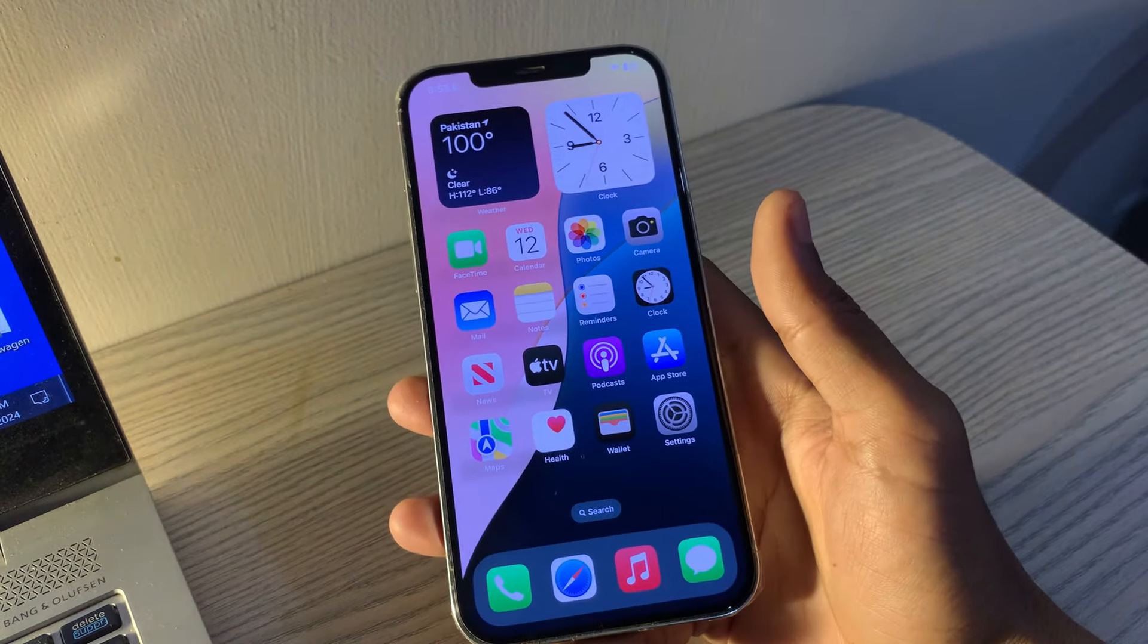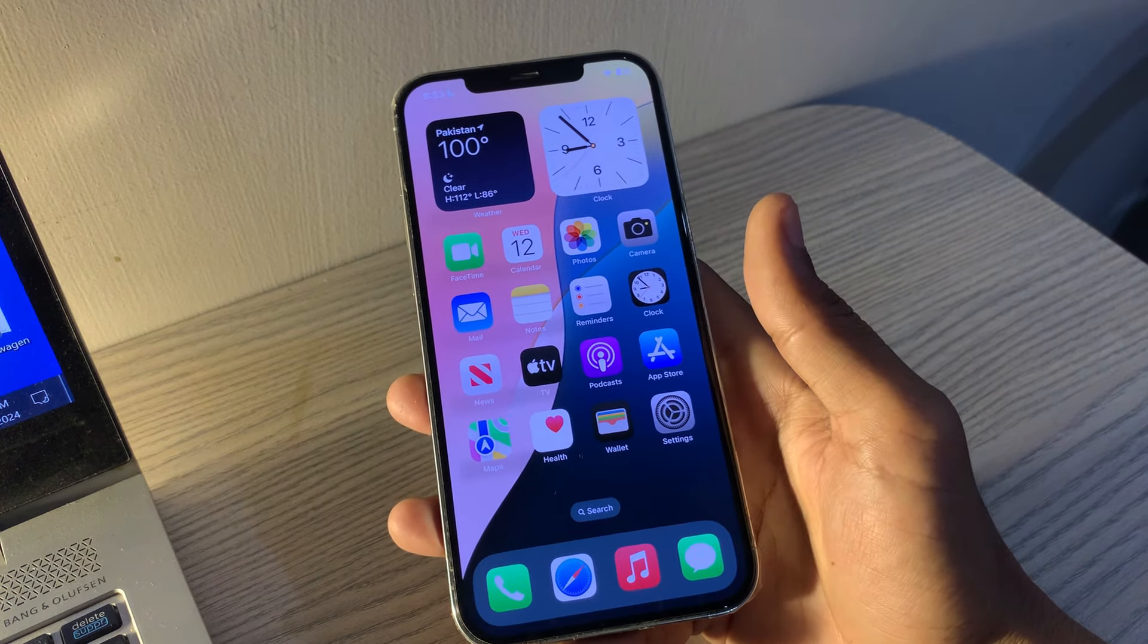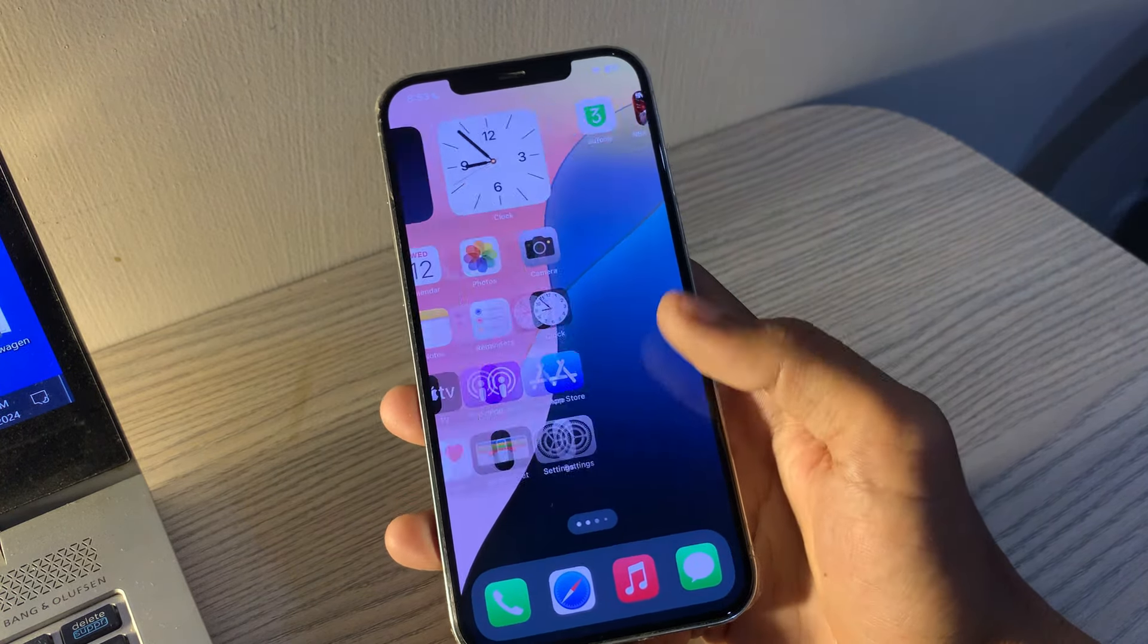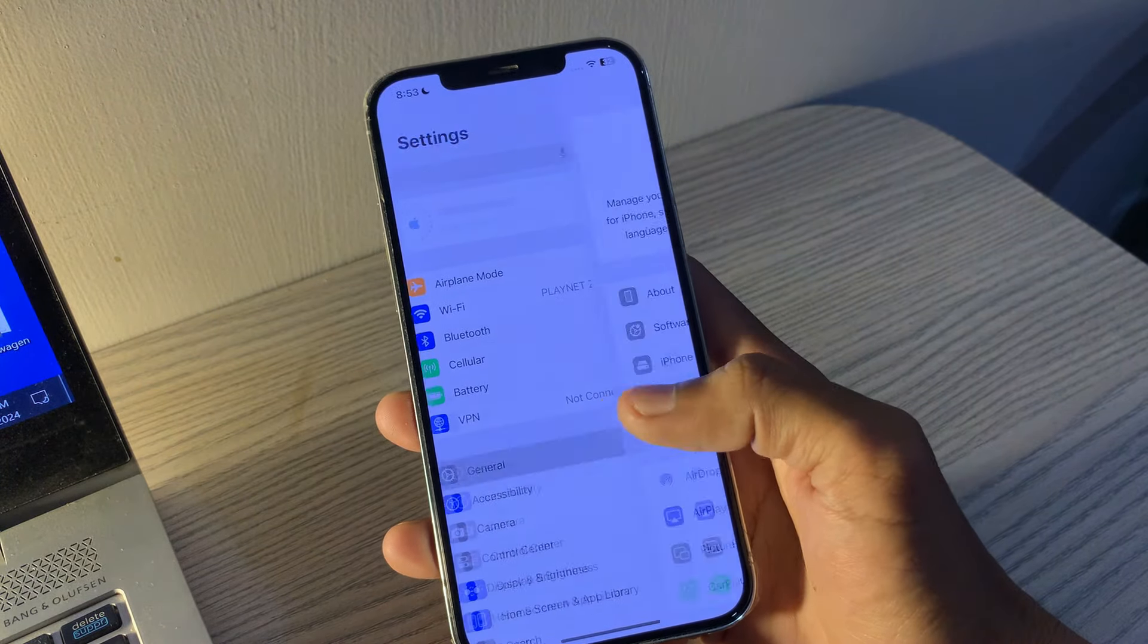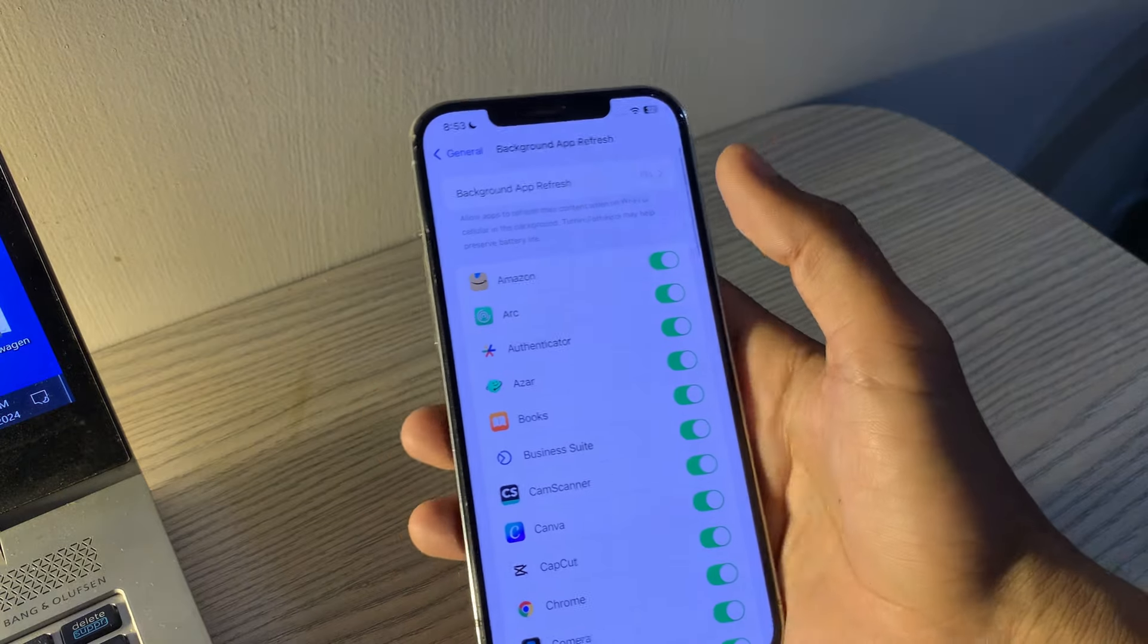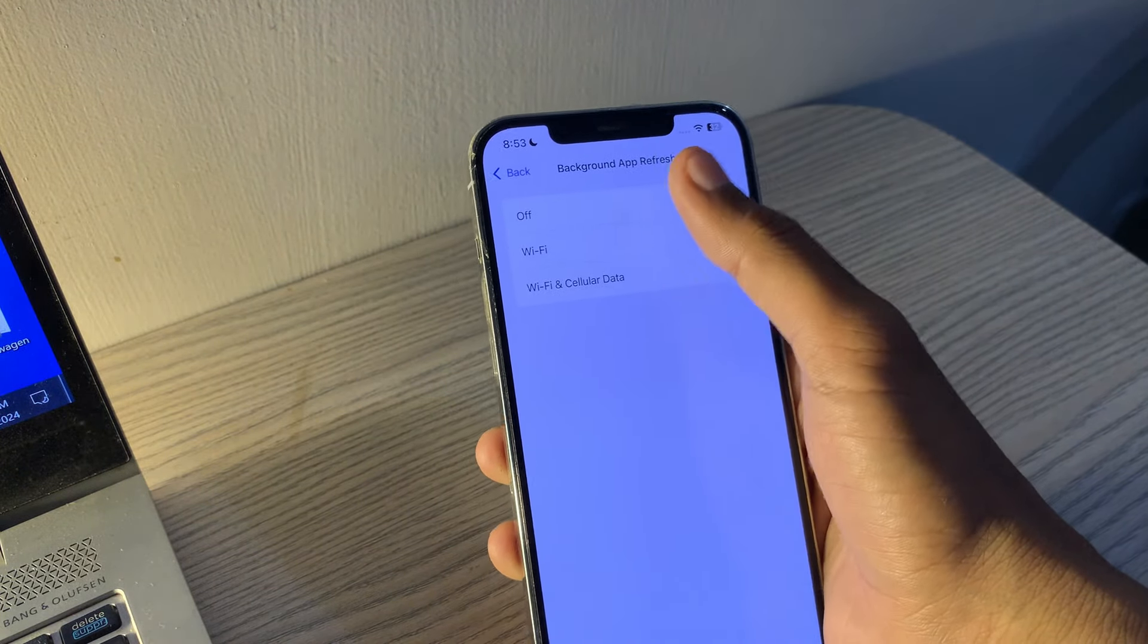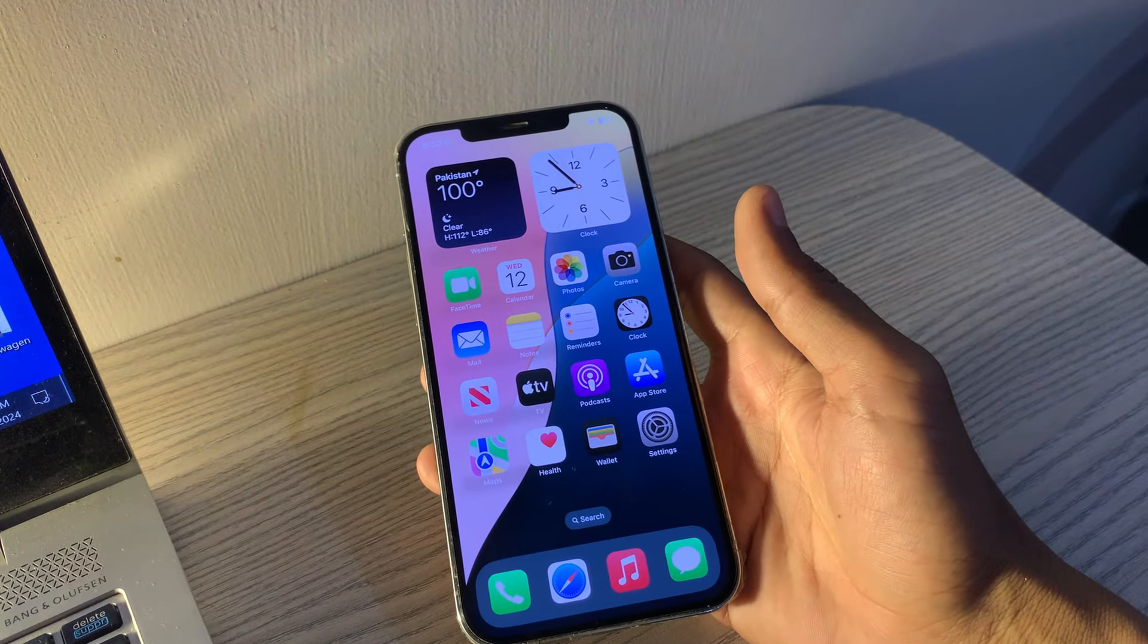Disable Background App Refresh. Background App Refresh allows apps to refresh in the background but consumes plenty of battery. Disable it to prevent iOS 18 battery drain. Go to Settings, tap on General, then tap on Background App Refresh. Toggle Background App Refresh off or select Wi-Fi instead of Wi-Fi and cellular data.